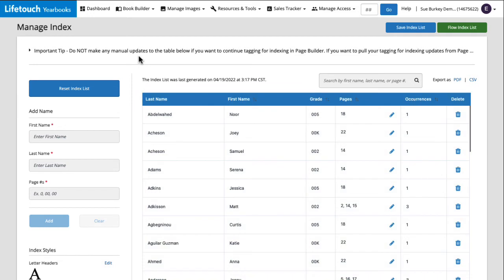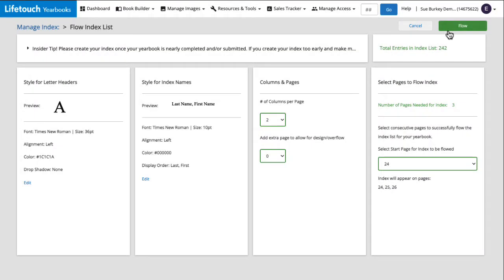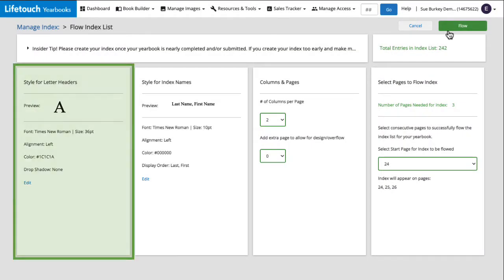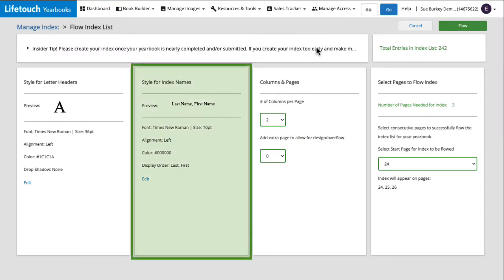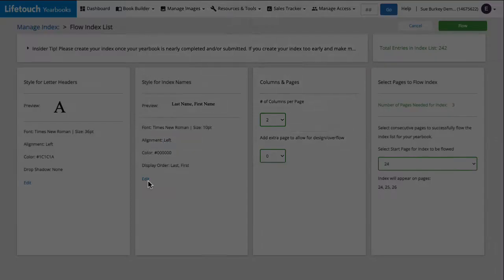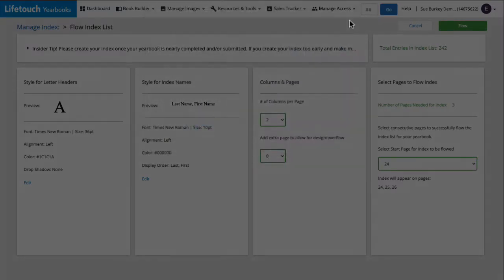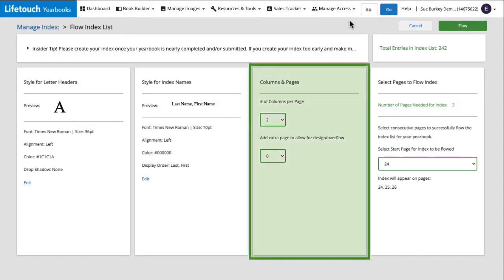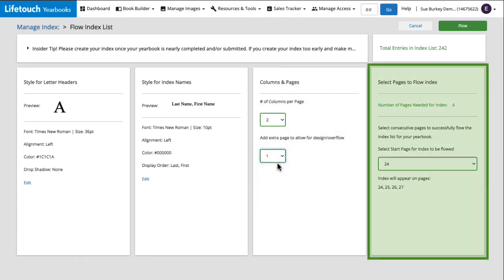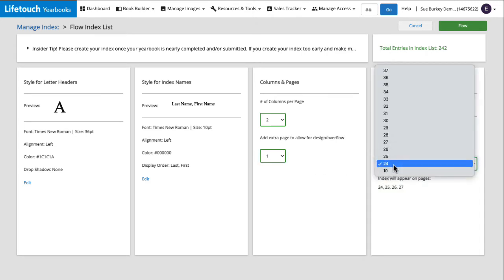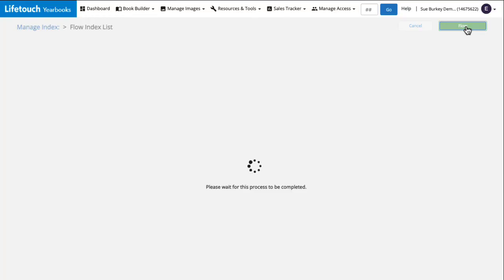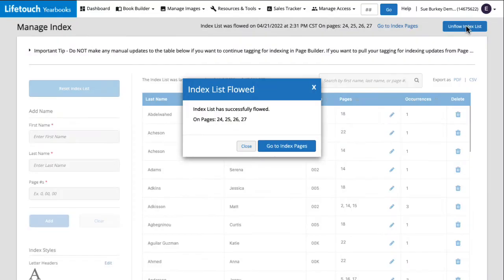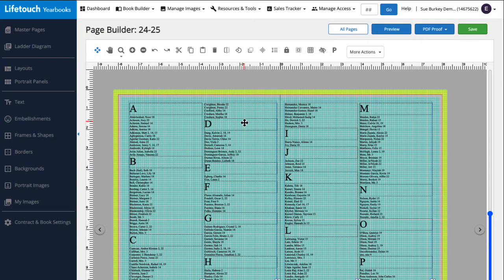Let's try flowing this index into our yearbook. We'll click flow index list. Here we have some options for our index design. On the left we can edit the style for our letter headers, which are the large letters that begin each section of names. Here we can set the style for our names. And here we can choose how many columns we want per page. I'm going to leave it at two per page. I'm going to add one extra page to my index to allow for overflow if I add more names later. I want to flow my index to page 24 so that's good to go. Next I'll click flow. There, let's take a look by clicking go to index pages. That looks great.